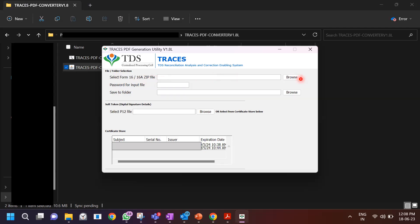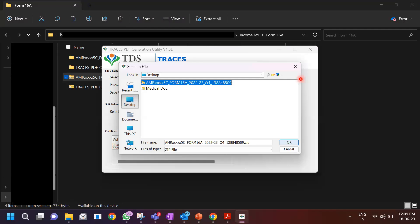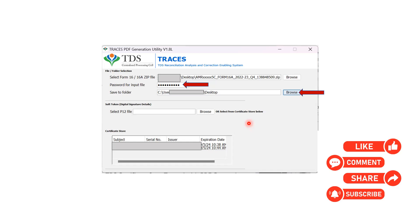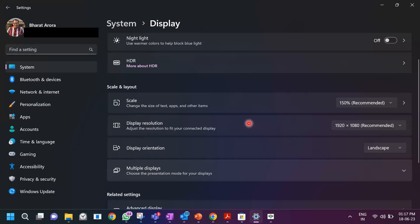Click on browse and select the zip file that you had downloaded — not the extracted text file, but the original zip file. Click OK. Then it asks you to enter the password for the input file — the same password, which is the TAN of the deductor. Then you have to choose where to save the output by clicking 'save to folder' and choosing a folder, for example the desktop. You can ignore the P12 or digital signature files if you don't have one; the form will generate fine without a digital signature.